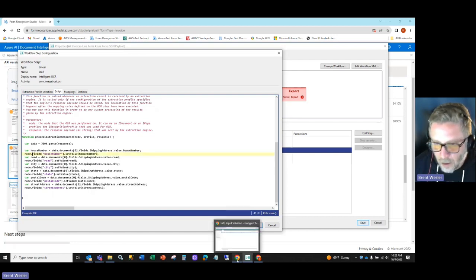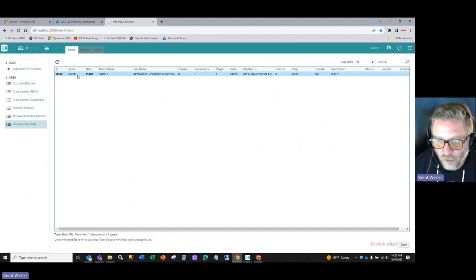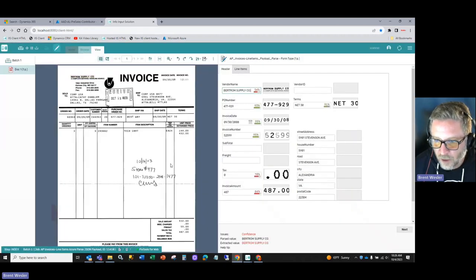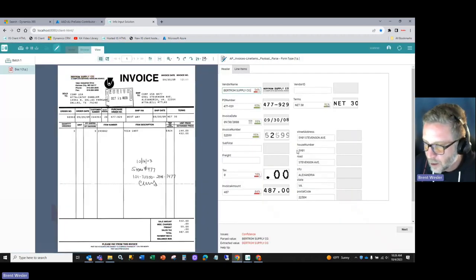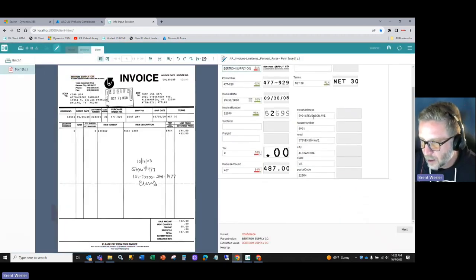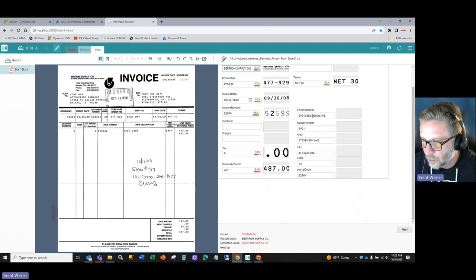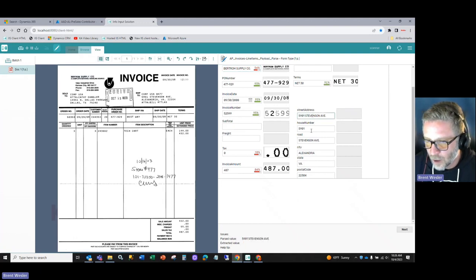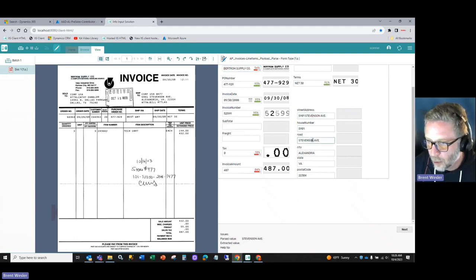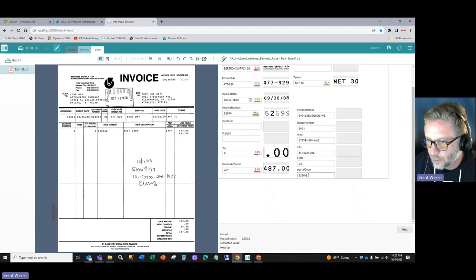So if we run that through our system, you'll see now I've added these fields here on the right: street address, house number, road, city, state,